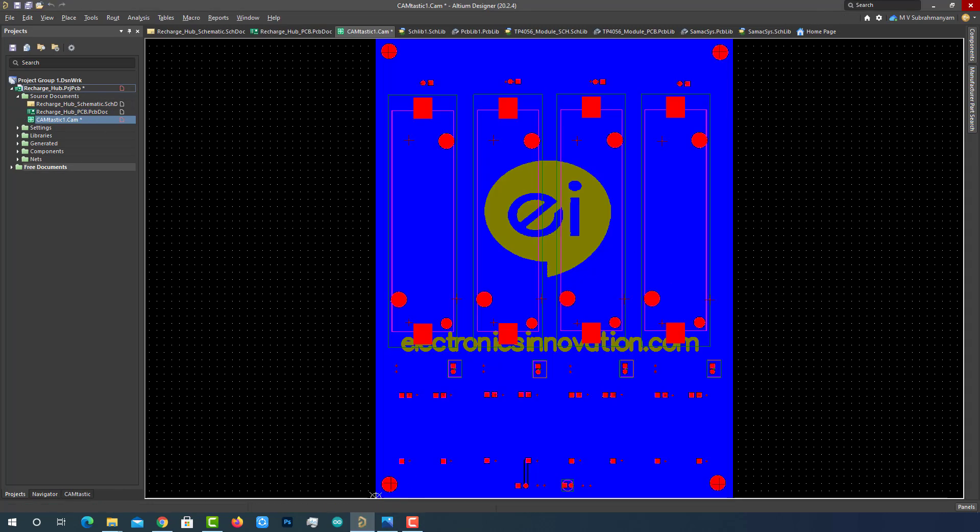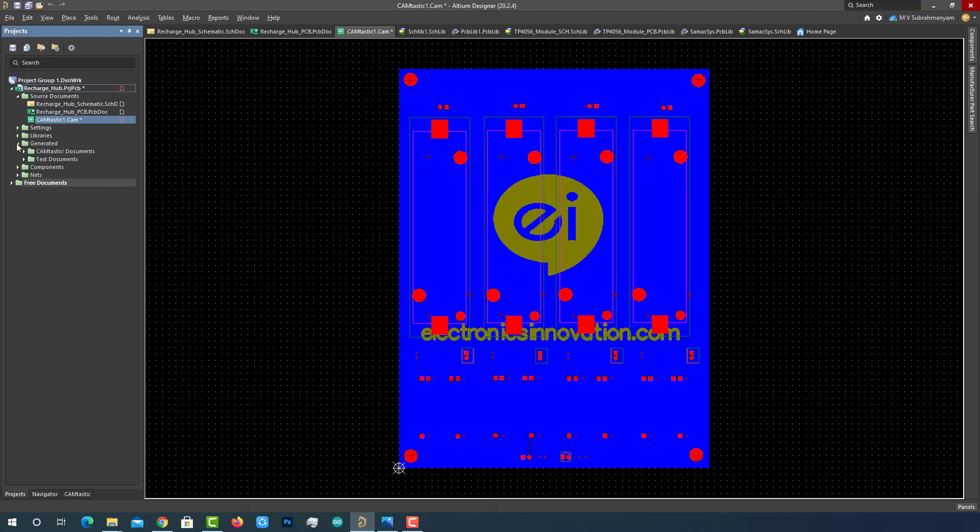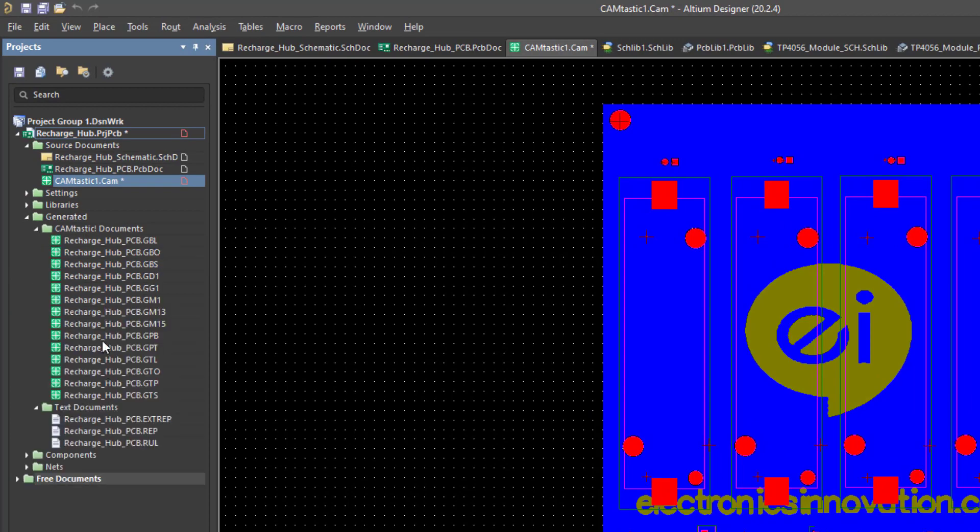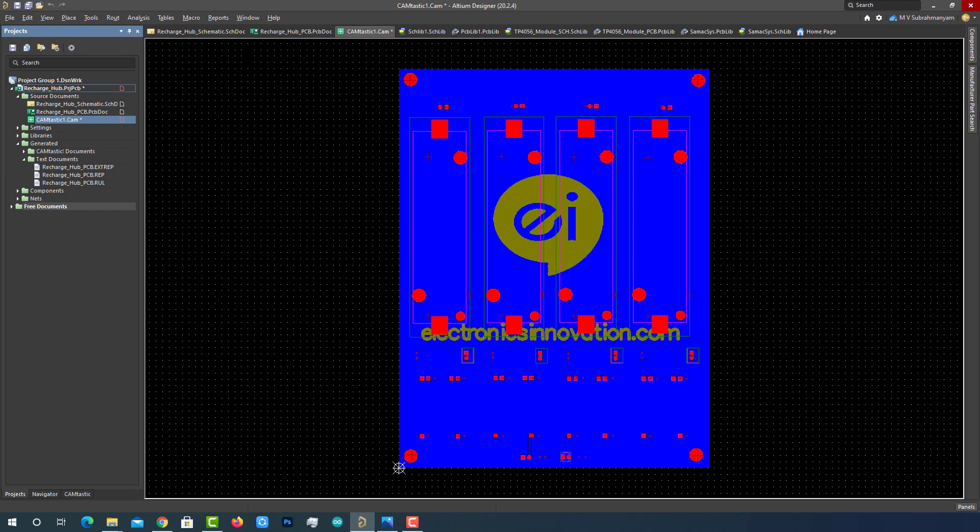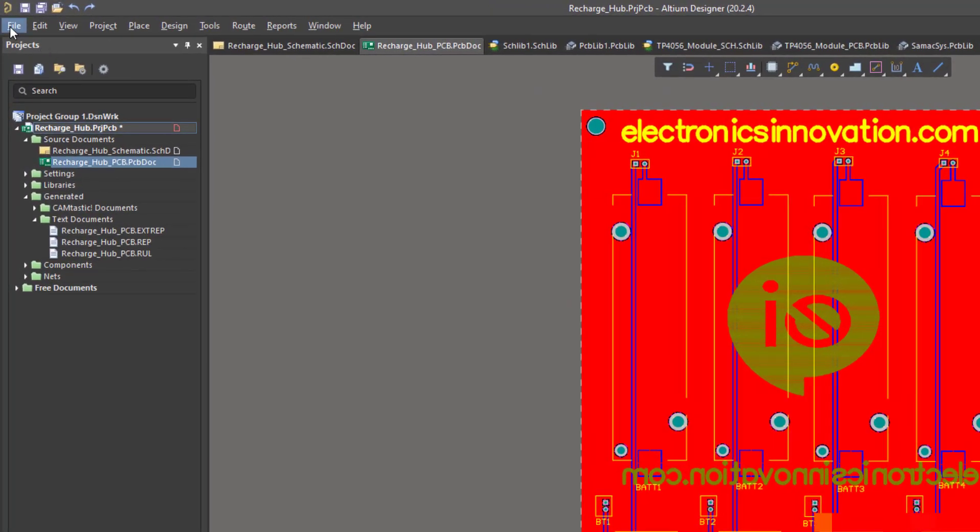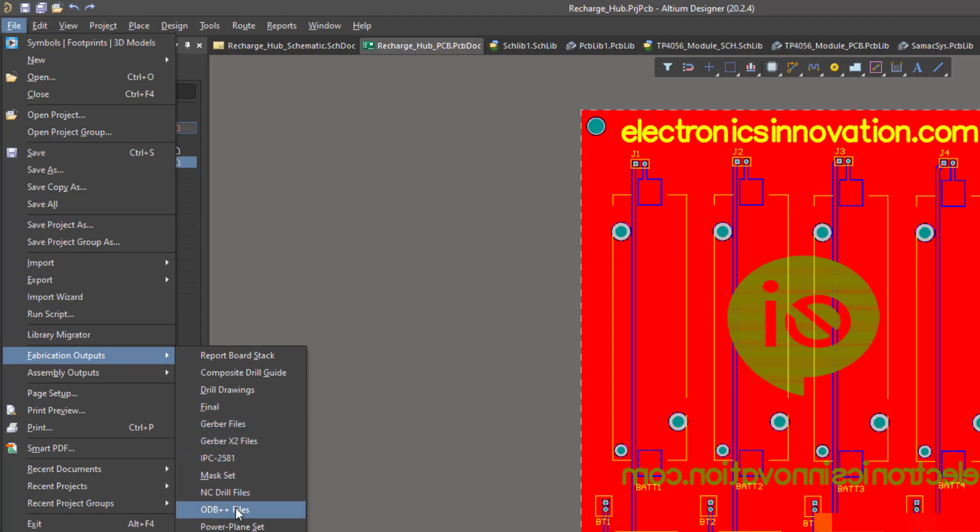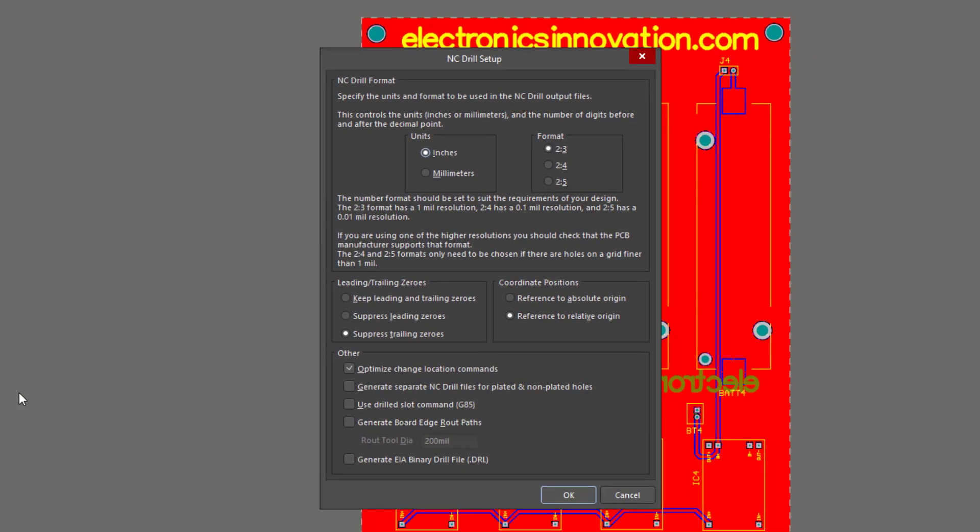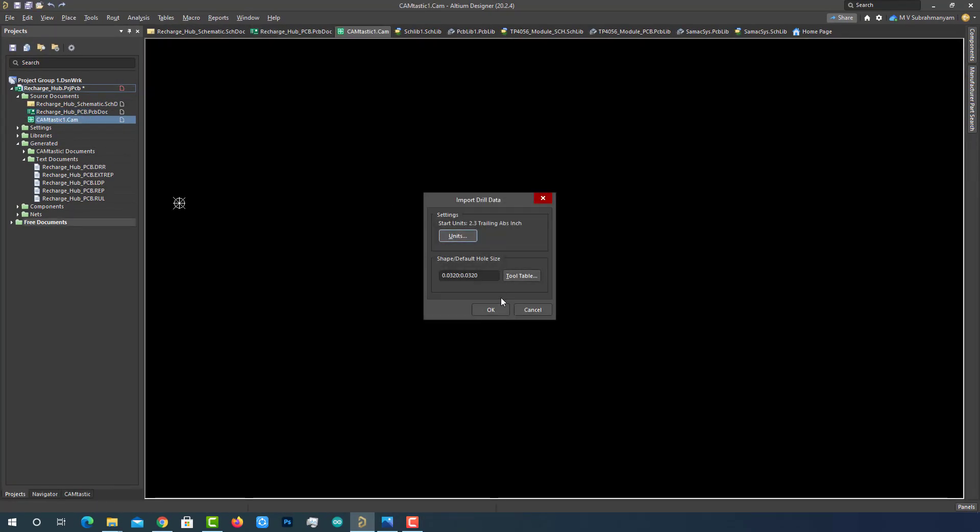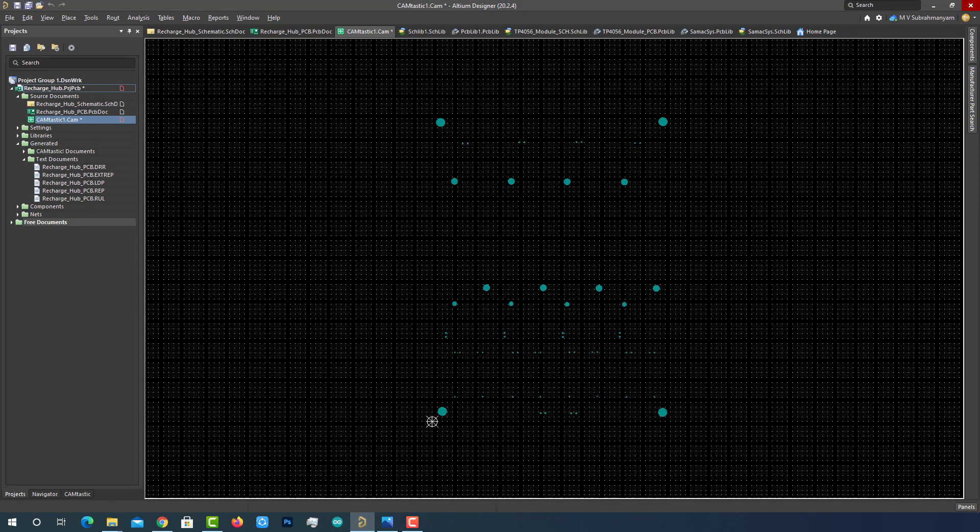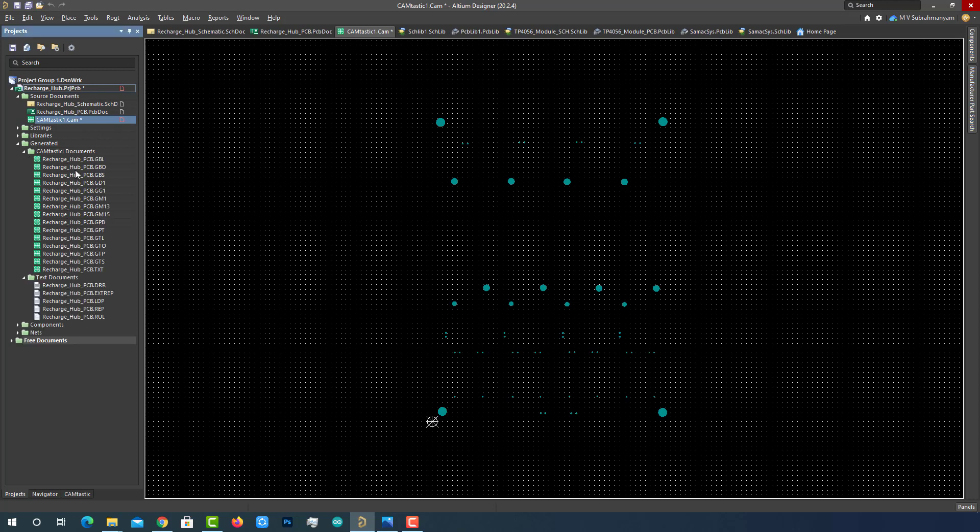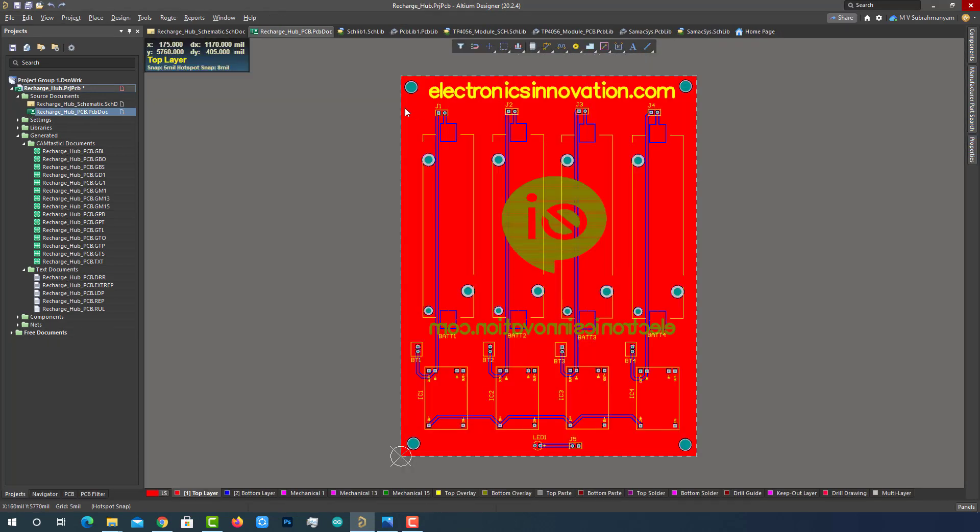After the Gerber generation is done, the CAMtastic viewer opens with various layers plotted. We can see the files generated under the generated folder in the project panel. We got our Gerber files, so just close this file and do not save it. Let's generate the NC drill files using the file pulldown menu, then fabrication file and then selecting NC drill files. This opens up the NC drill setup window. We will keep the defaults but change the format to 2-3 and click OK. Click OK again. After NC drill files generated, the CAMtastic NC drill drawing viewer opens. We can see the drills on this view. We can see the files generated under the generated folder in the project panel. I normally close and do not save this view. Now we have the Gerber files and NC drill files generated.